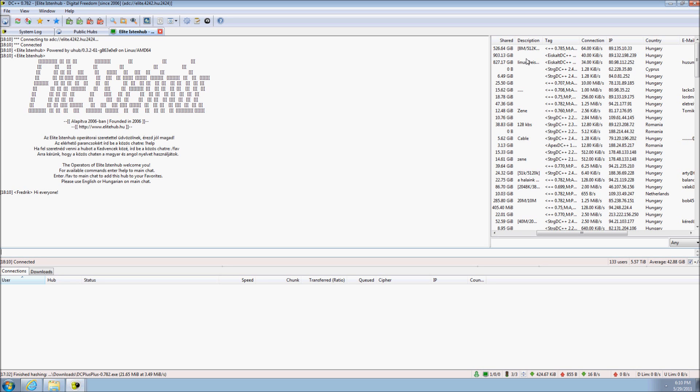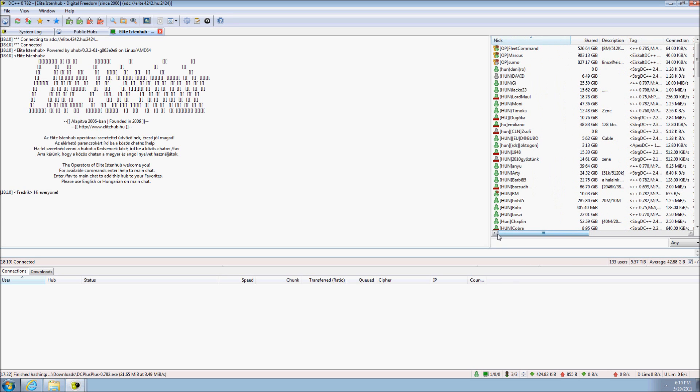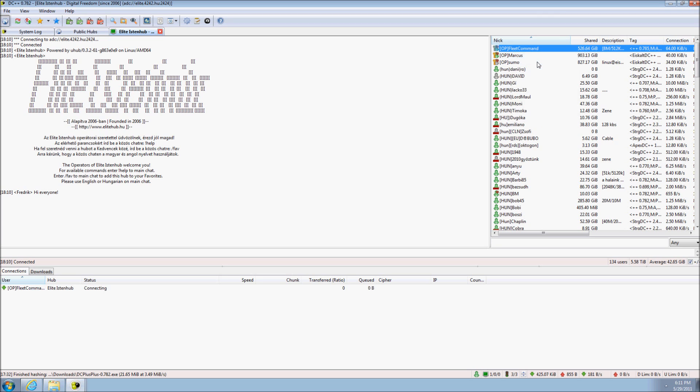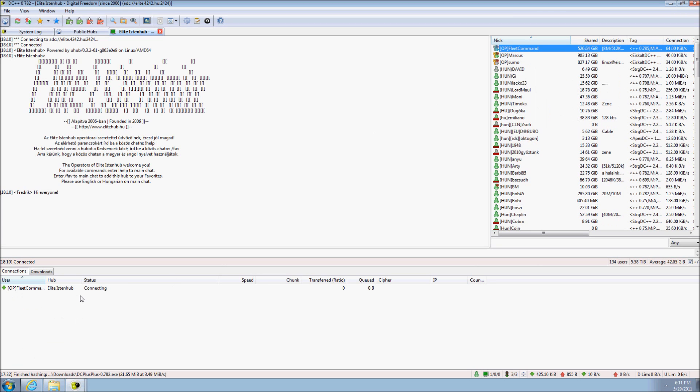To connect to someone, you can either double click them in the user list or by right clicking and select get file list. DC++ will then proceed to download the user's file list, enabling you to see what they have shared.